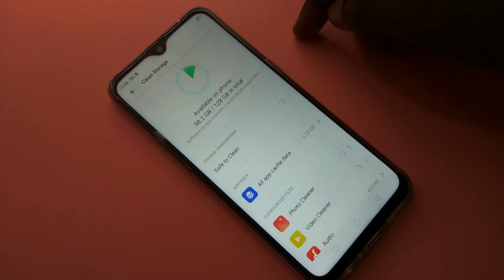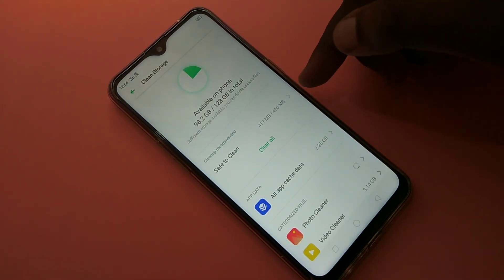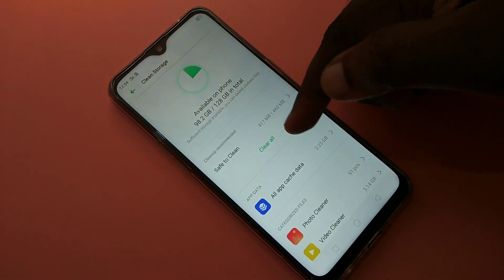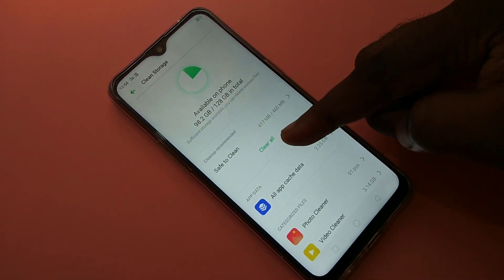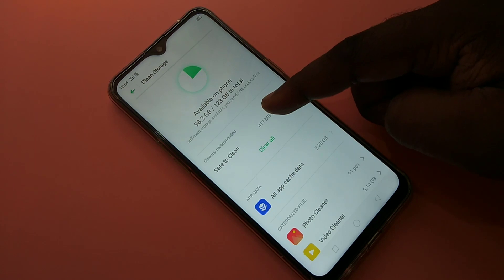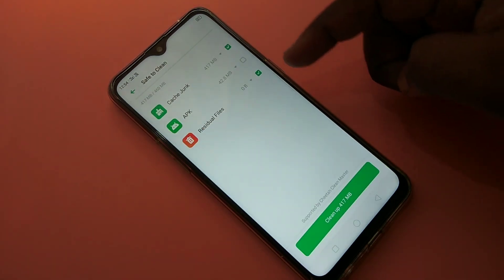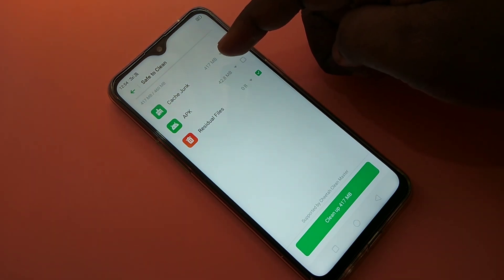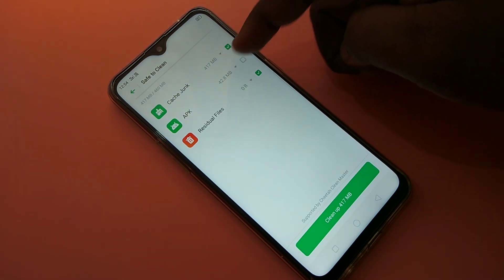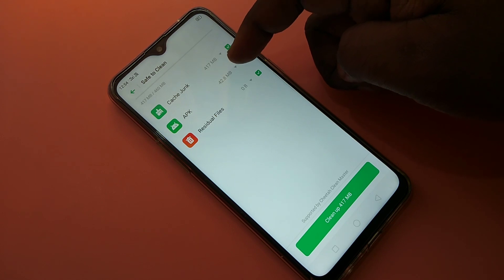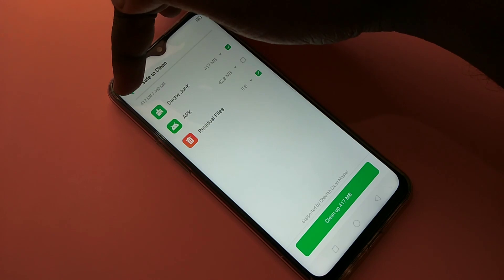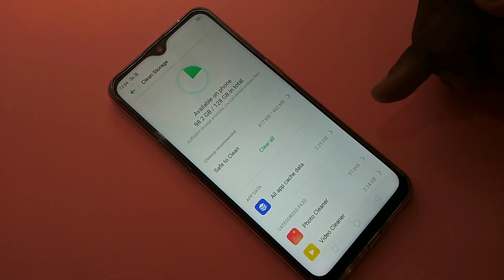You can see the size for 60 MB, which means we can clean 60 MB. This is a recommended cleanup. If you click on 'Clean All', it will delete cache junk of 17 MB and one APK file of 42 MB, removing all unnecessary files.